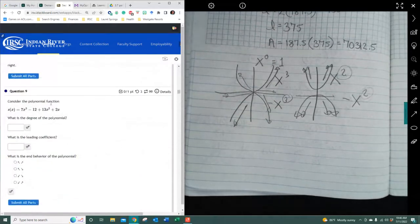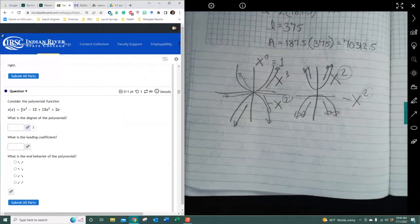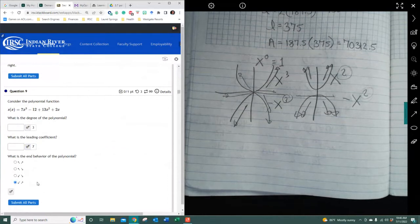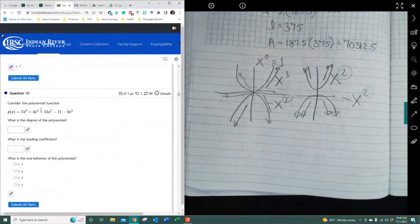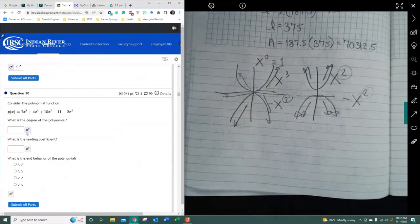Considering the following polynomial function: what is the degree of power? And what is the leading coefficient? It's positive 7. Because its degree is odd and it's positive, it has to be this graph right here. You can do that same thing for the next one — it's even and positive, so both ends go up.